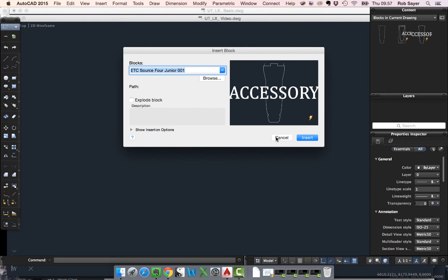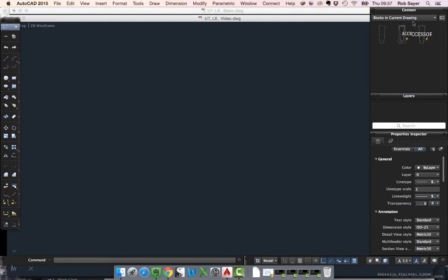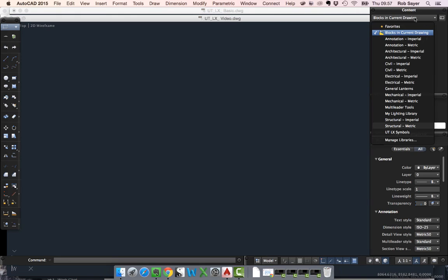And there you are. Usual sort of thing. So have a go with that. What happens normally when you start to use AutoCAD for lighting design is you end up building up the libraries, building up the symbols and the attributes and various things like that in order to make it a workable system for you. So have a go with that and I'll see you soon.